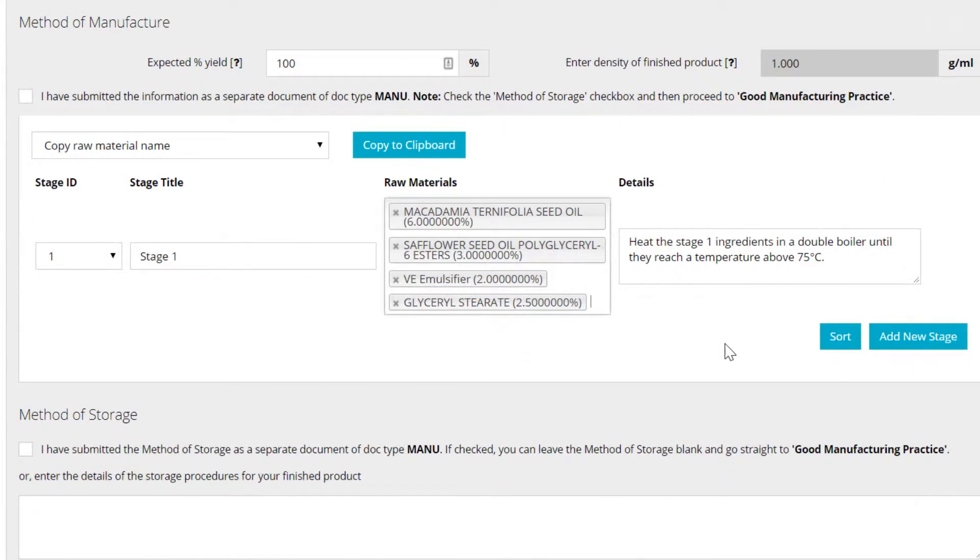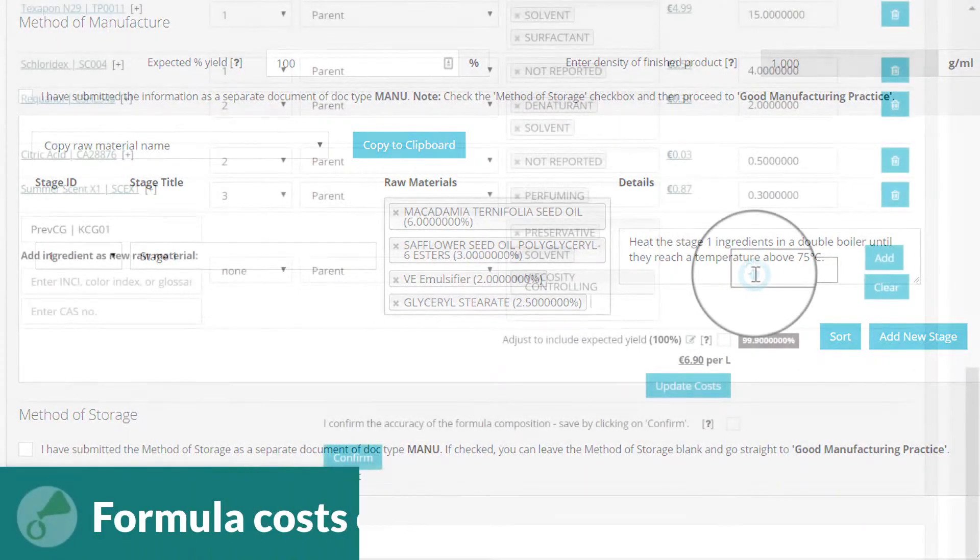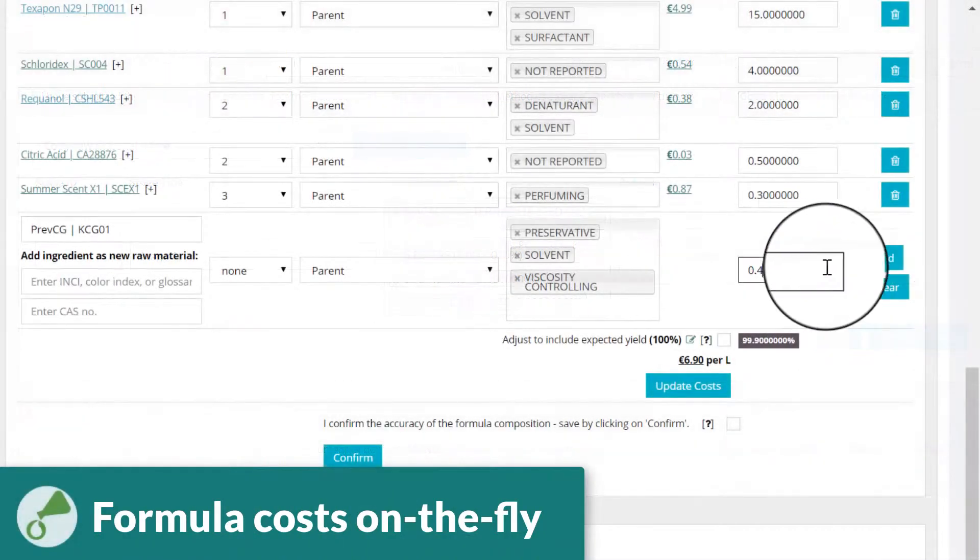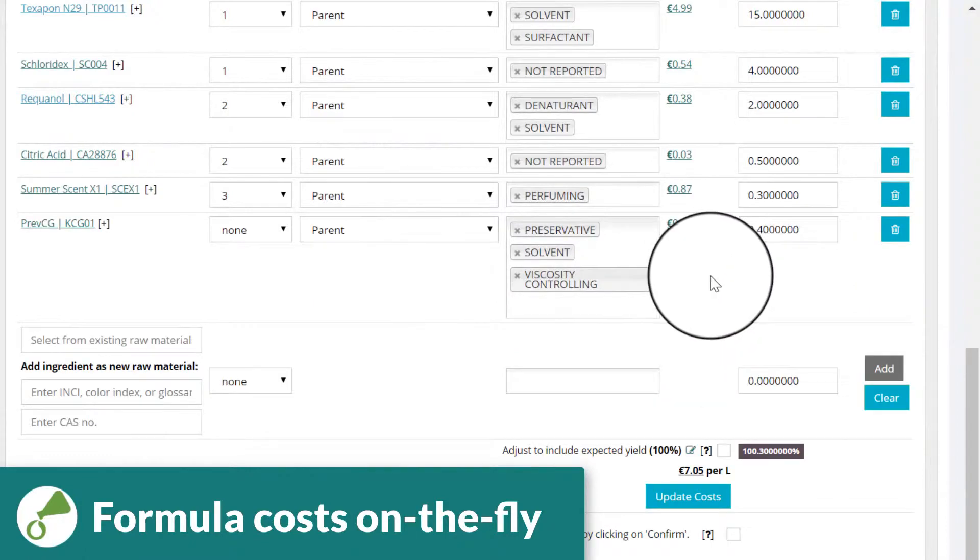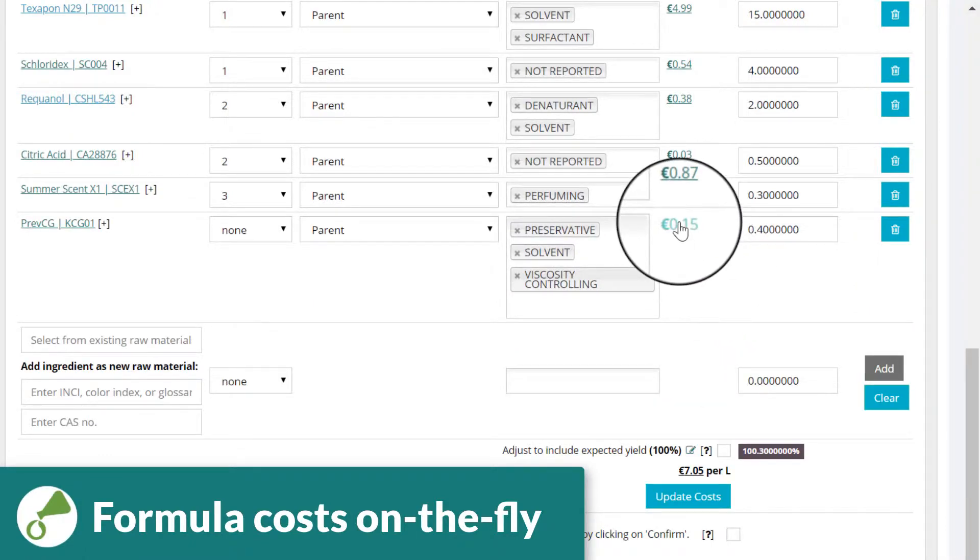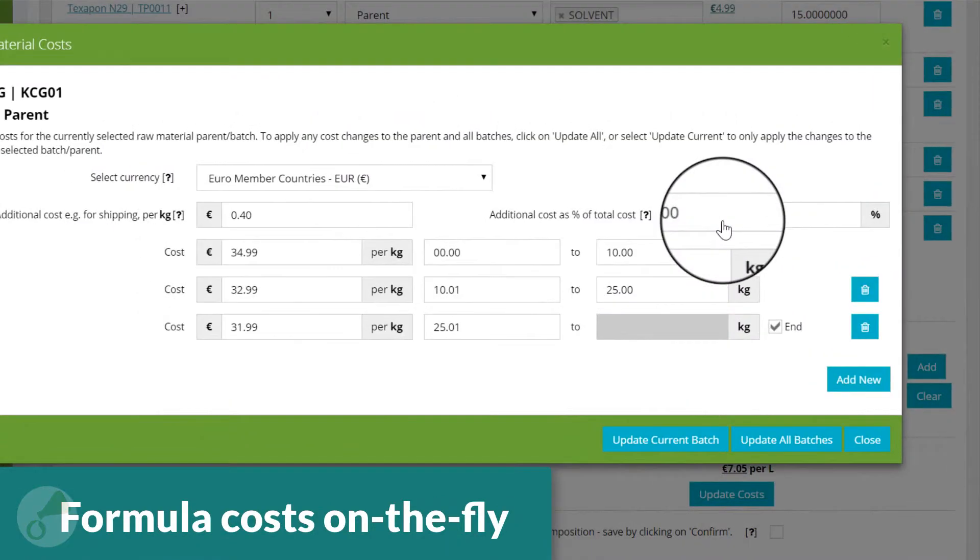Raw material costs are calculated and displayed as you build your formula, with the option to edit costs directly from the formula view.